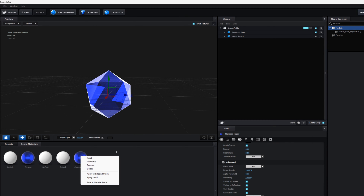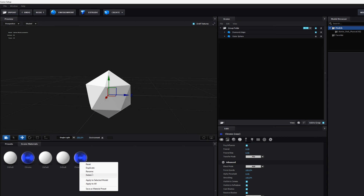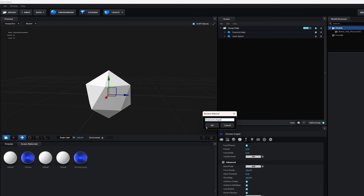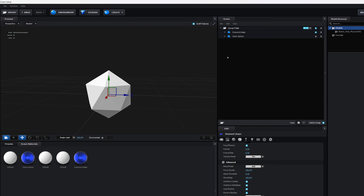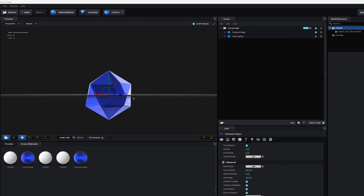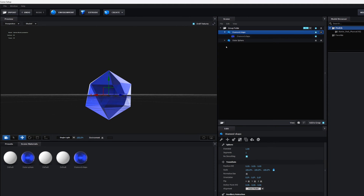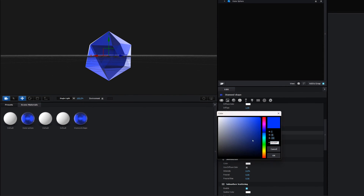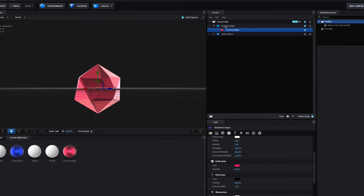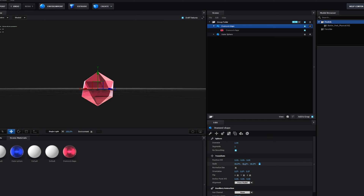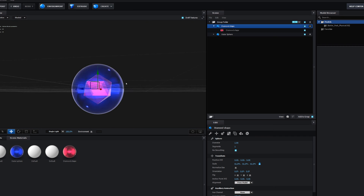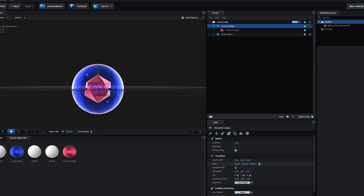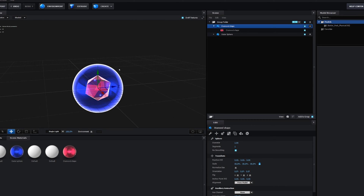I'll duplicate the Chrome material, rename one 'Diamond Shape Material' and the other 'Outer Sphere'. I'll drag and drop the diamond shape material onto the diamond object. The main change for this material is the reflectivity color — I'll open it up and change the reflection color to a different hue. Then I'll click on the model and reduce its scale so it sits smaller inside the outer sphere.